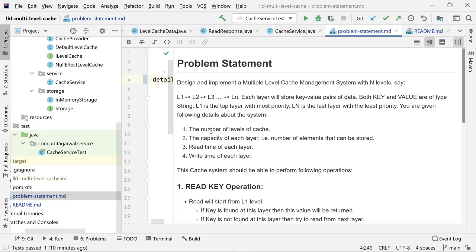This type of system is helpful when you have different types of caches with different latencies and performance characteristics. For example, even your CPU has multiple caches — L1, L2, and then RAM. Different cache levels allow you to first check the fastest cache, then fall back to the next if data is not found, continuing until you find the data.